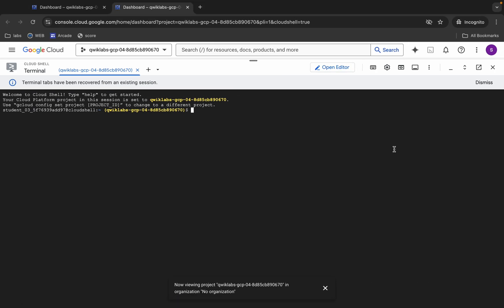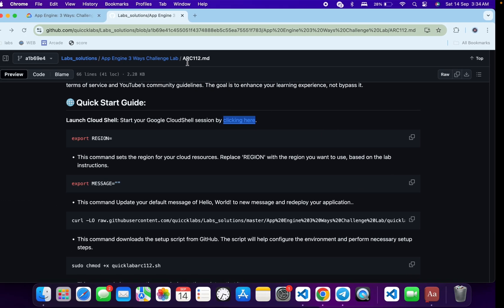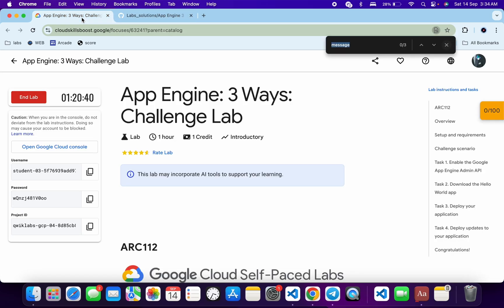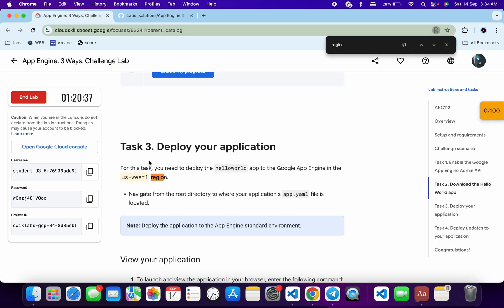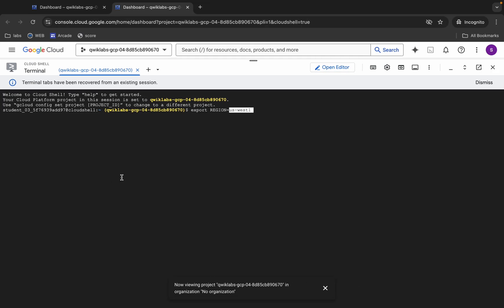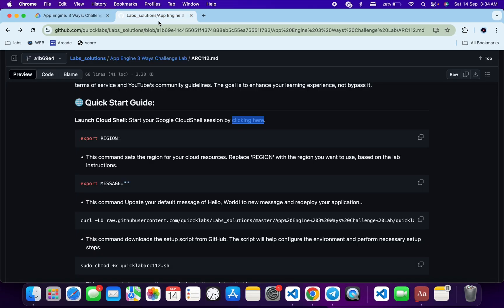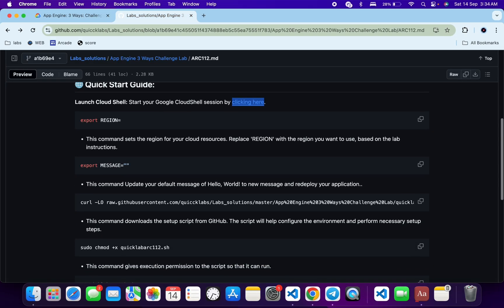Copy this command and come back and paste it in the cloud shell. For the region value, come back to the lab instructions and search for the region. Copy the region value, come back, and paste it — making sure there is no extra space after the equals sign.